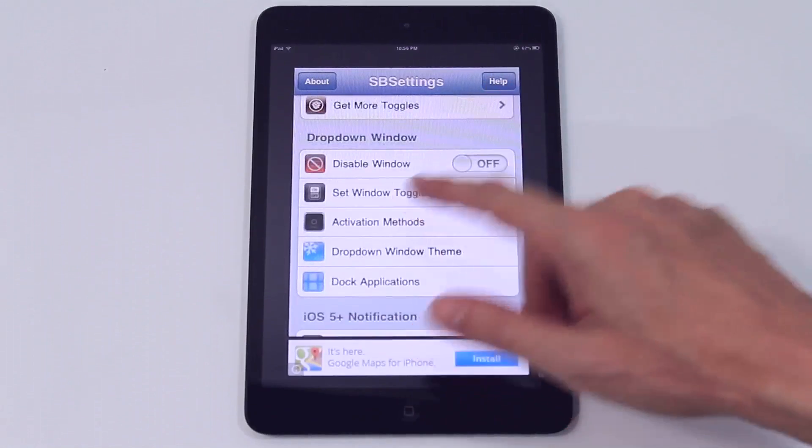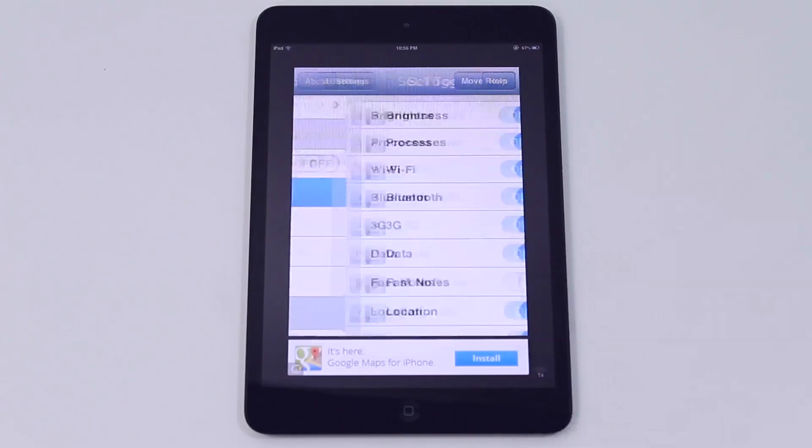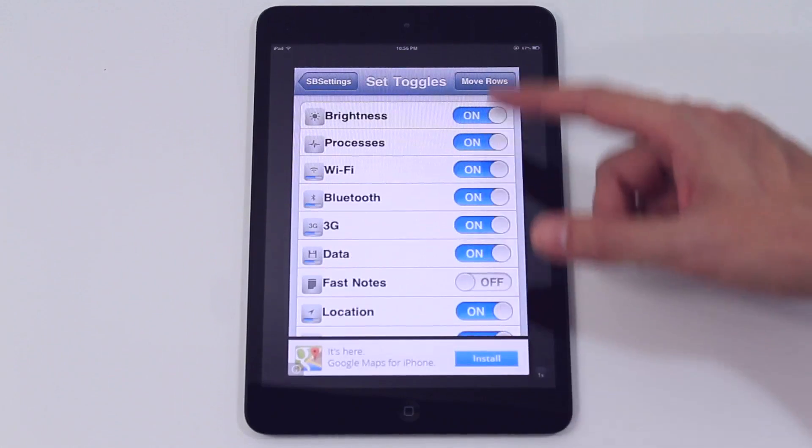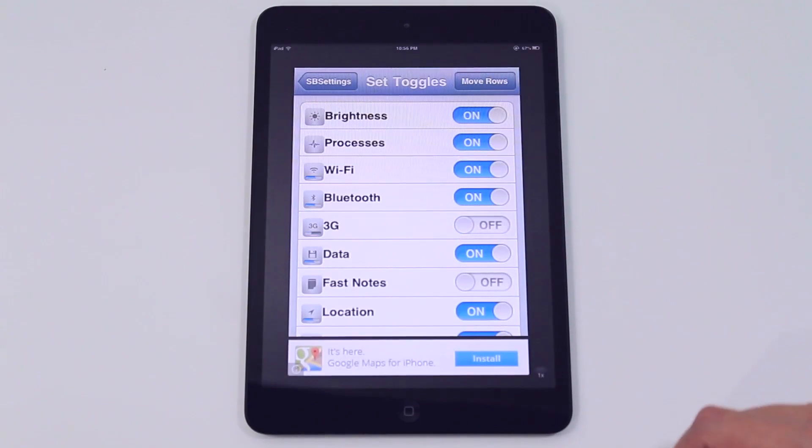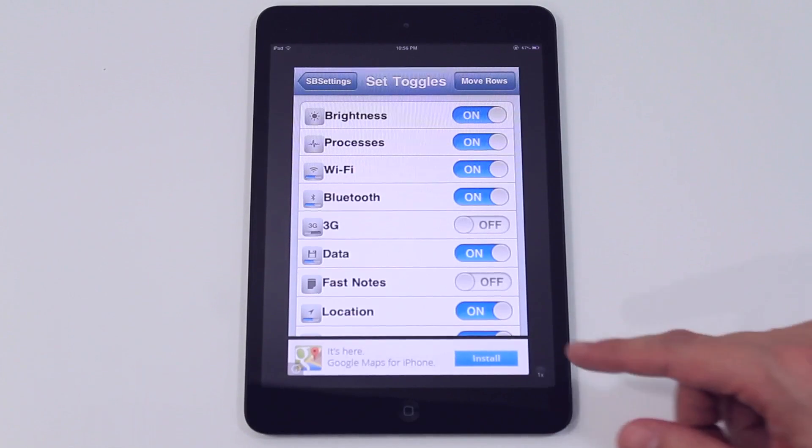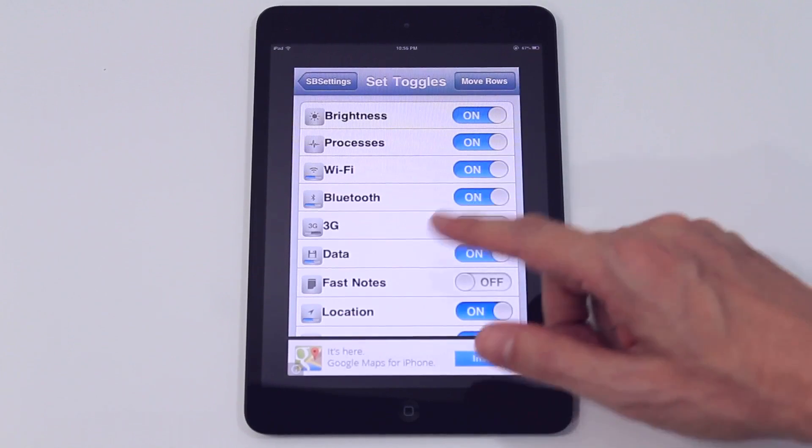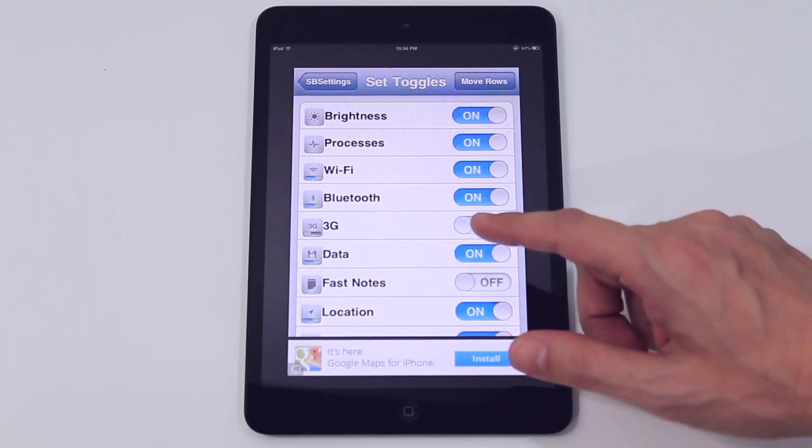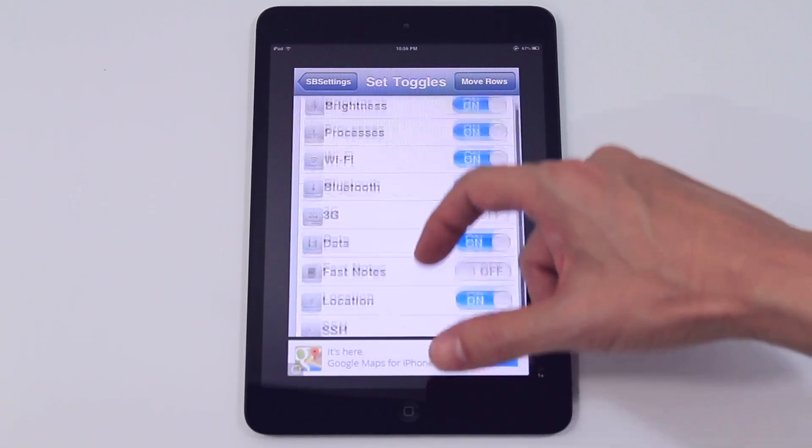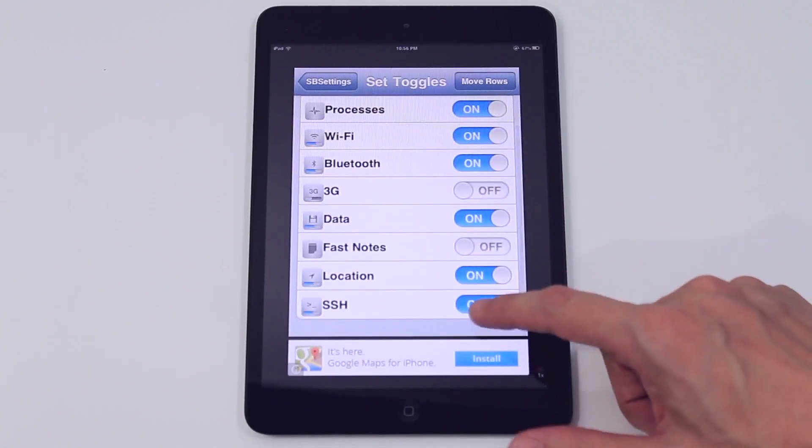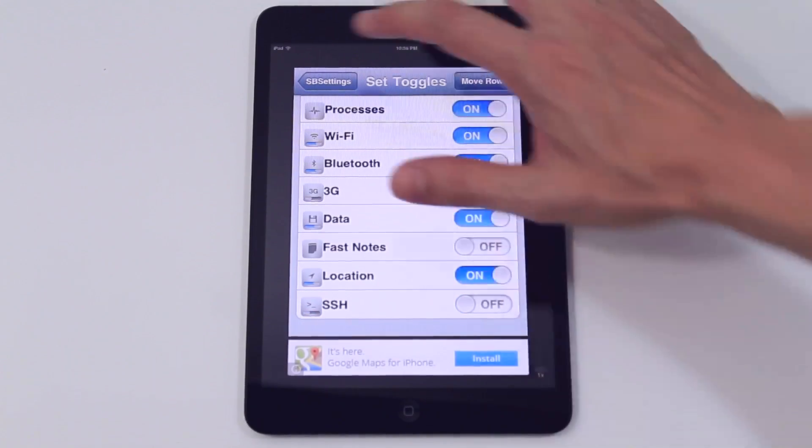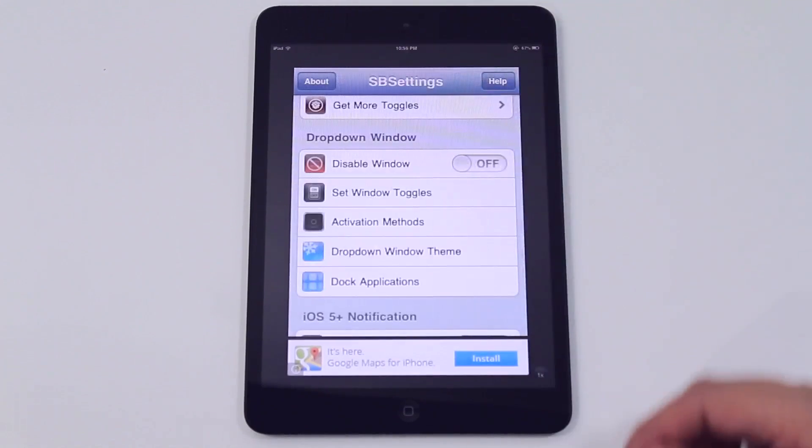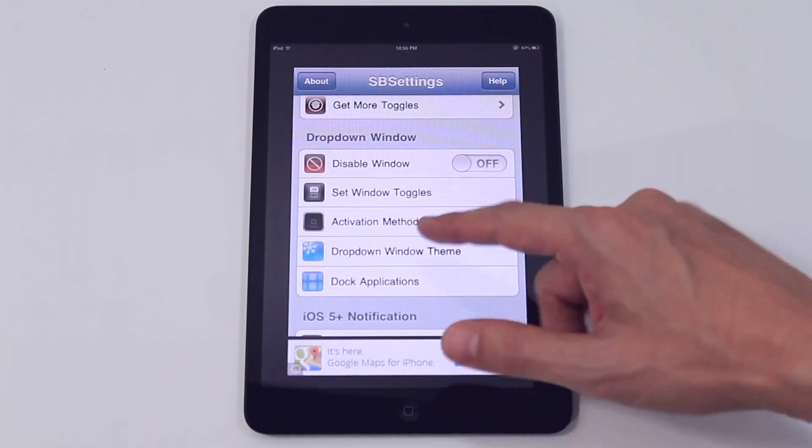First we're going to set what toggles we want to show on that window. Now we've got a Wi-Fi model so 3G isn't important and we also don't have SSH so we're going to take SSH off as well. But we'll keep the other toggles there.